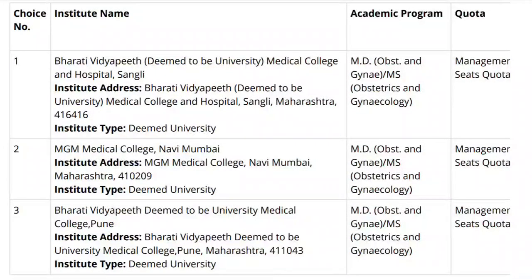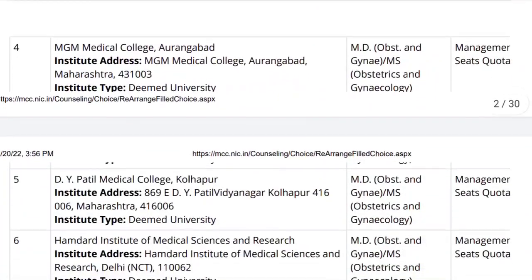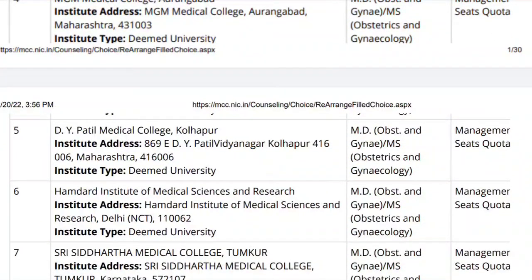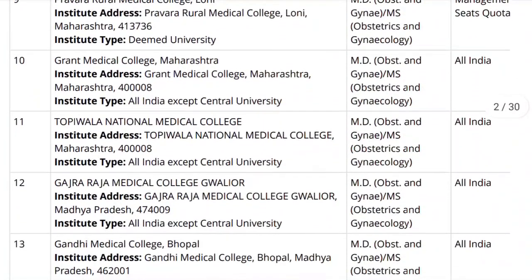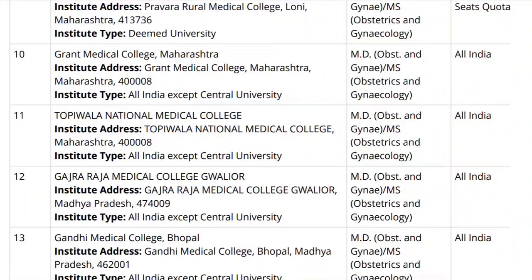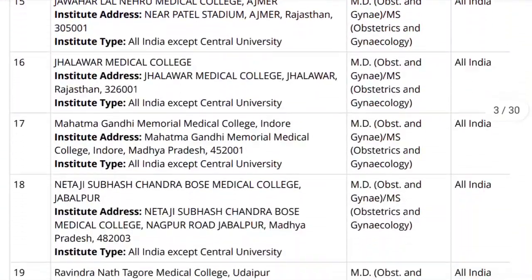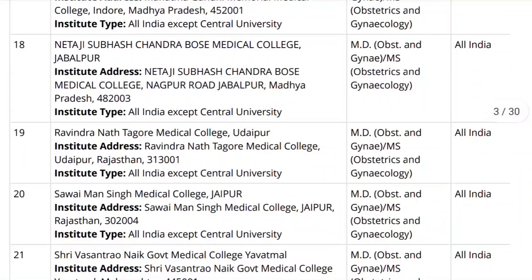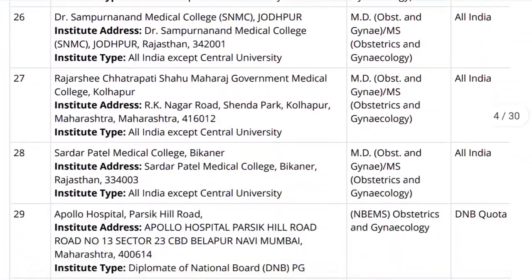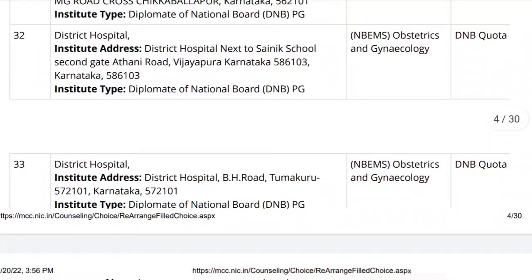Hello everyone and welcome to NEET Mentor. Wishing you a very happy Independence Day and hope all of you are doing well. In today's session we are going to talk about an important topic: how to do choice filling. Here you can see a sample for the choice filling of MCC counseling for the last year. I will tell you about different tips and tricks and what you should keep in mind respective of your rank, whether you're going to do All India college selection, DNB, diploma, or deemed.